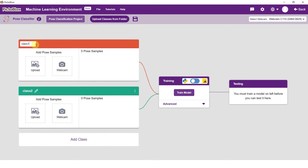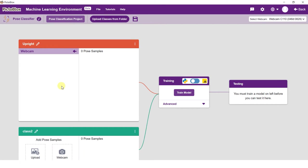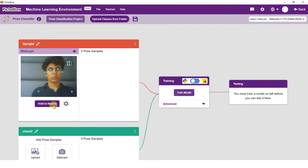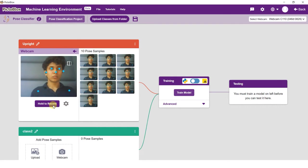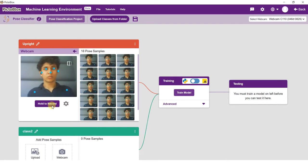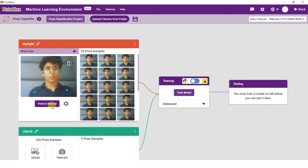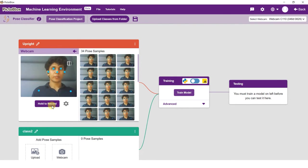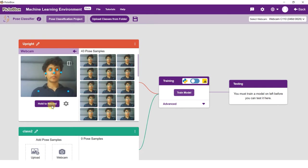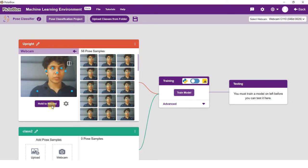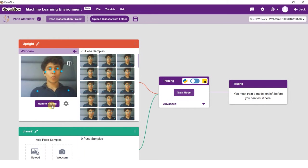Edit the first class name to upright. There are three ways you can add data to your project: using your device webcam to click image samples, using the upload button to upload images from your device, or by using the upload classes from folder button to import a dataset. For this example we will take images from the camera.